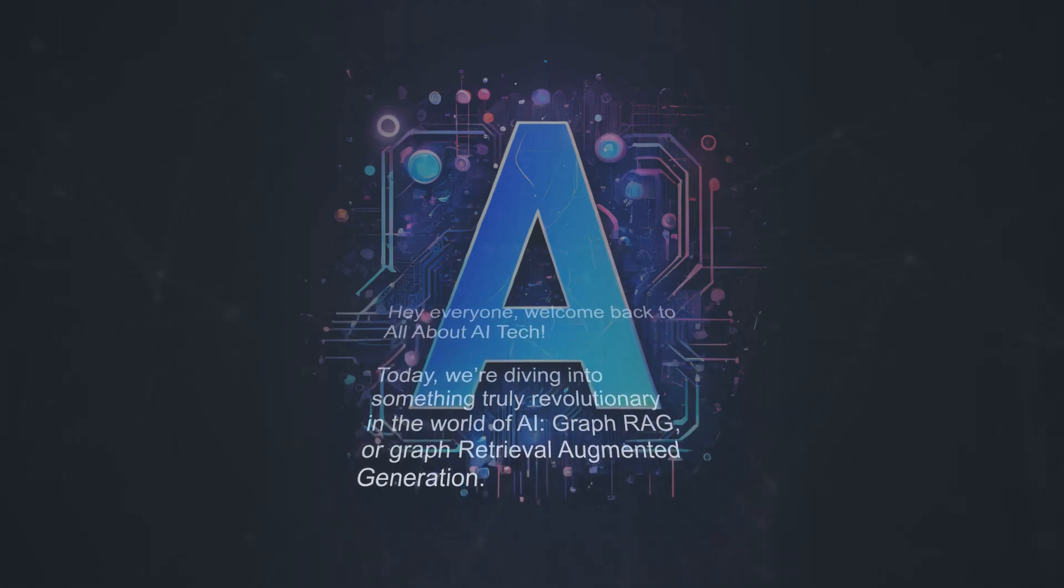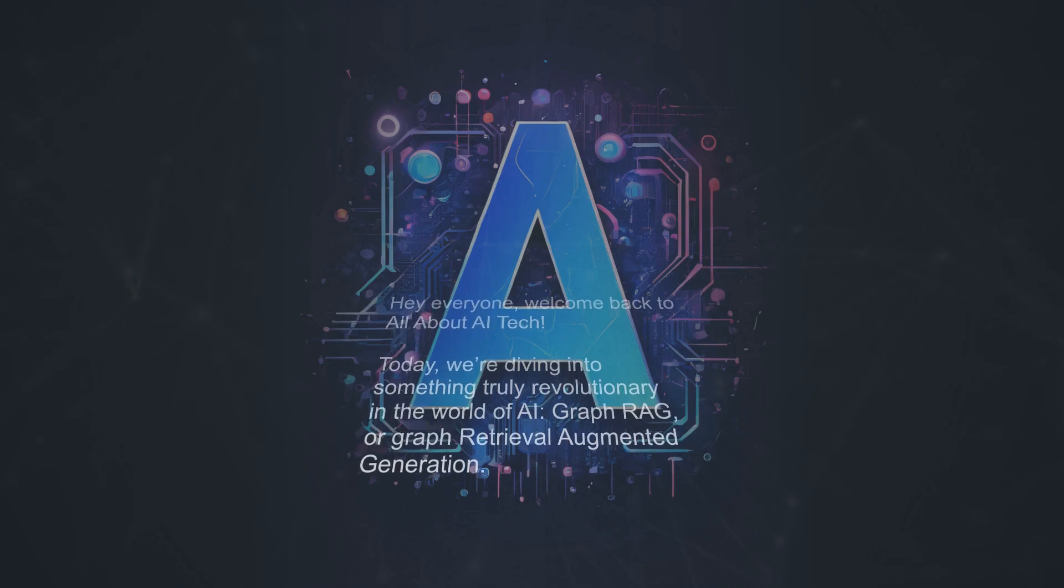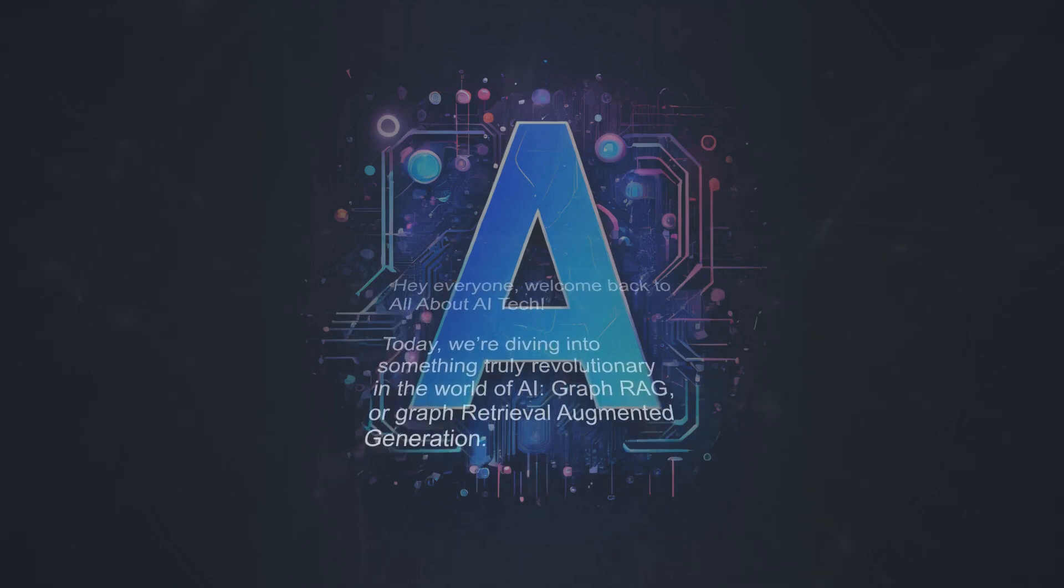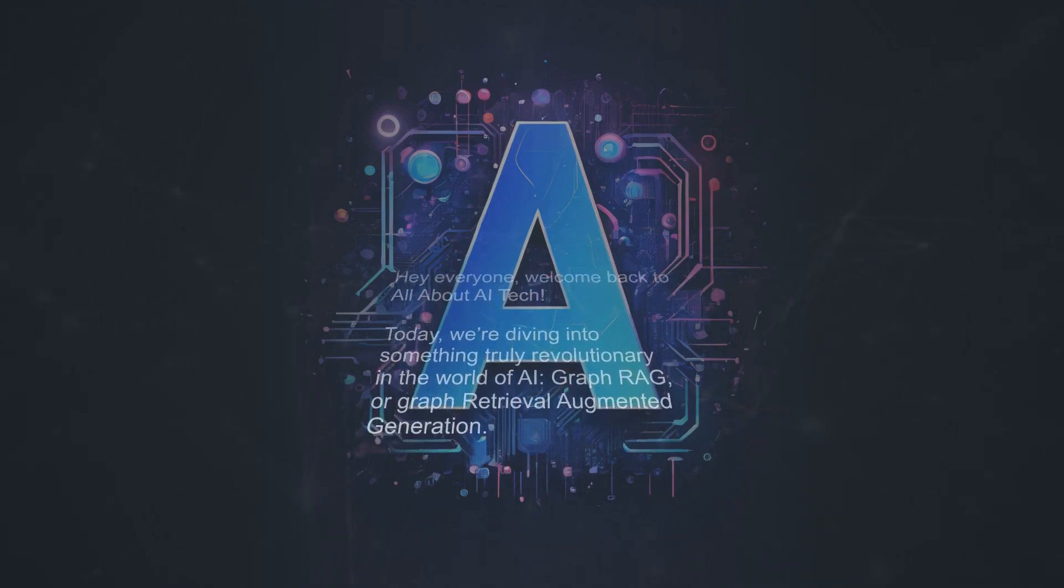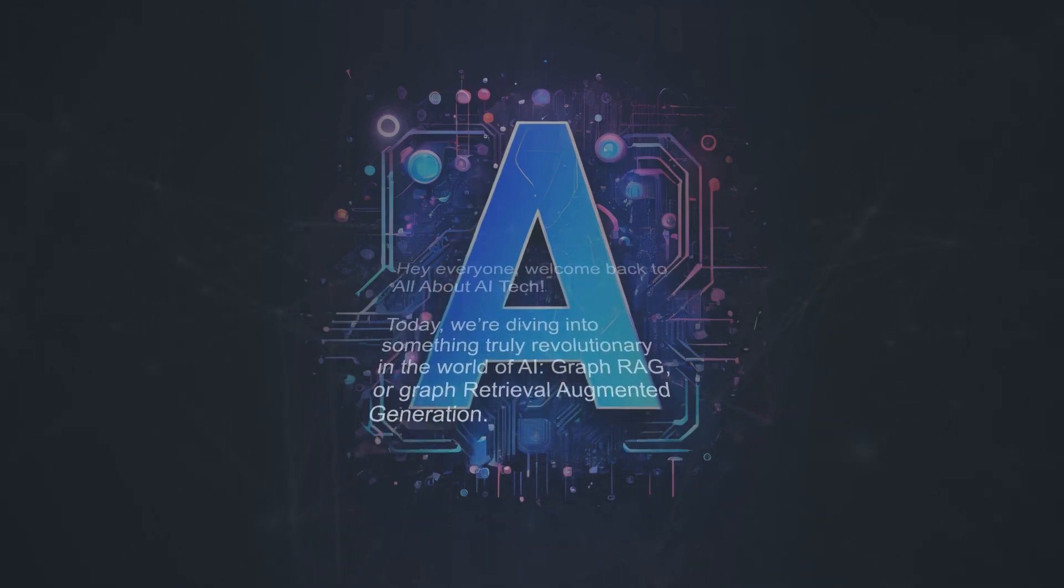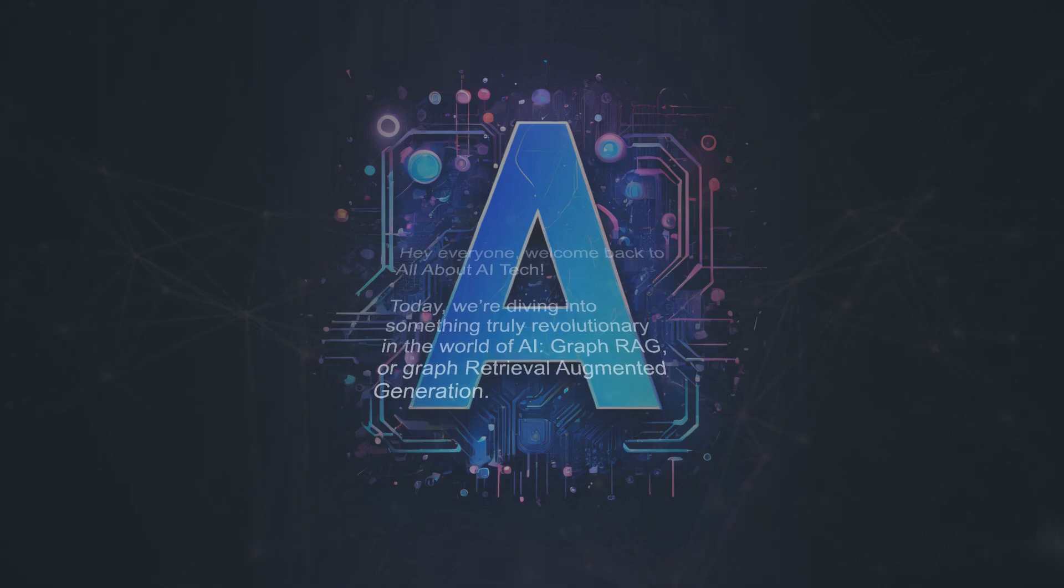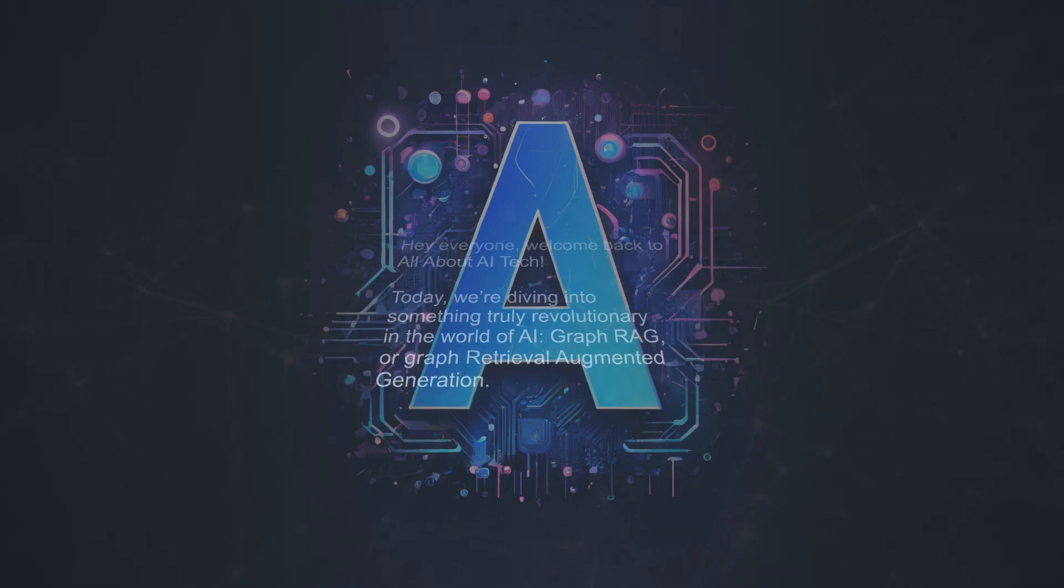Hey everyone, welcome back to All About AI Tech. Today, we're diving into something truly revolutionary in the world of AI: Graph RAG, or Graph Retrieval Augmented Generation.